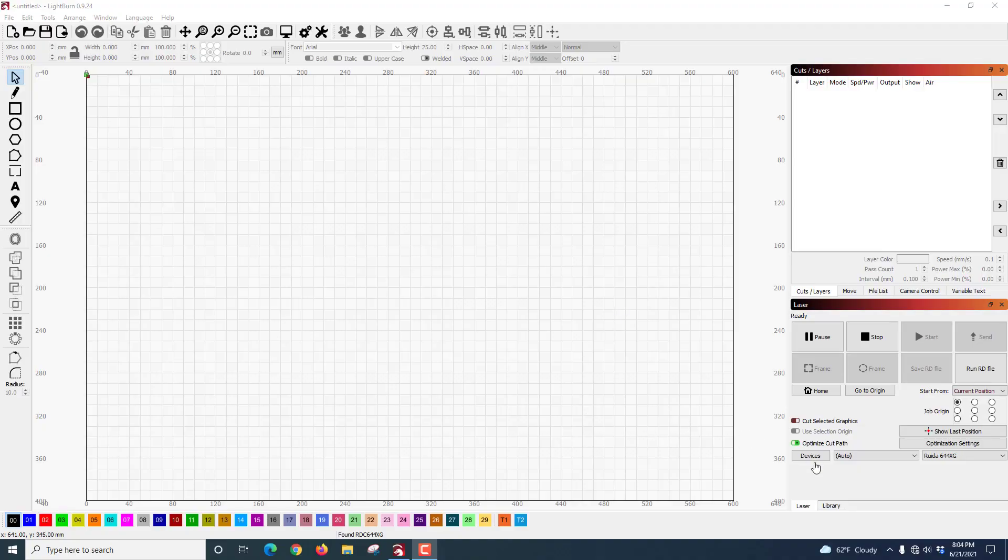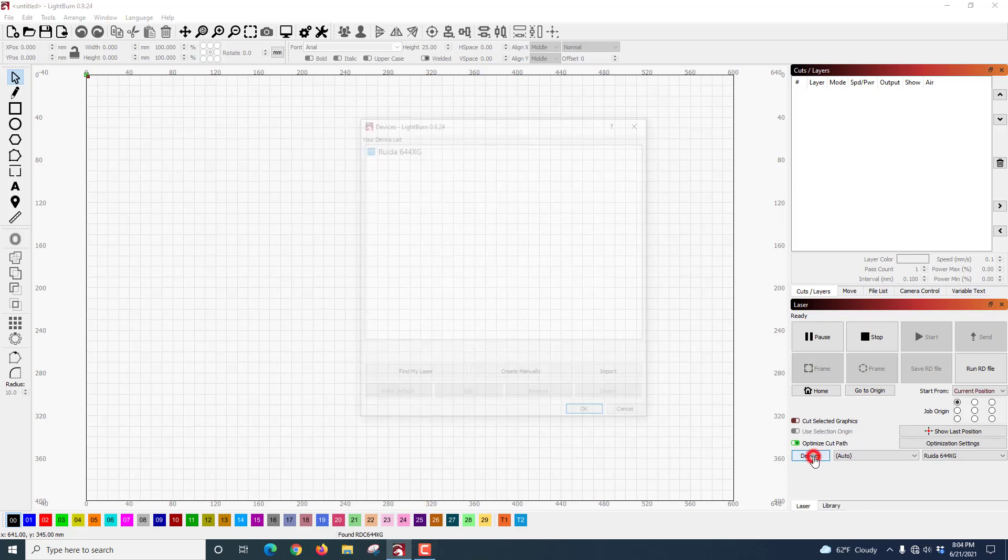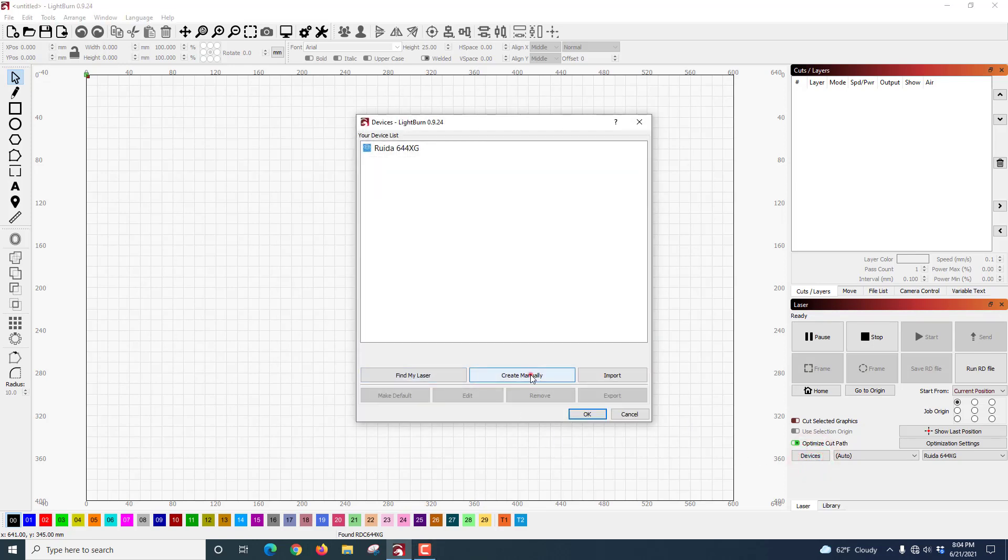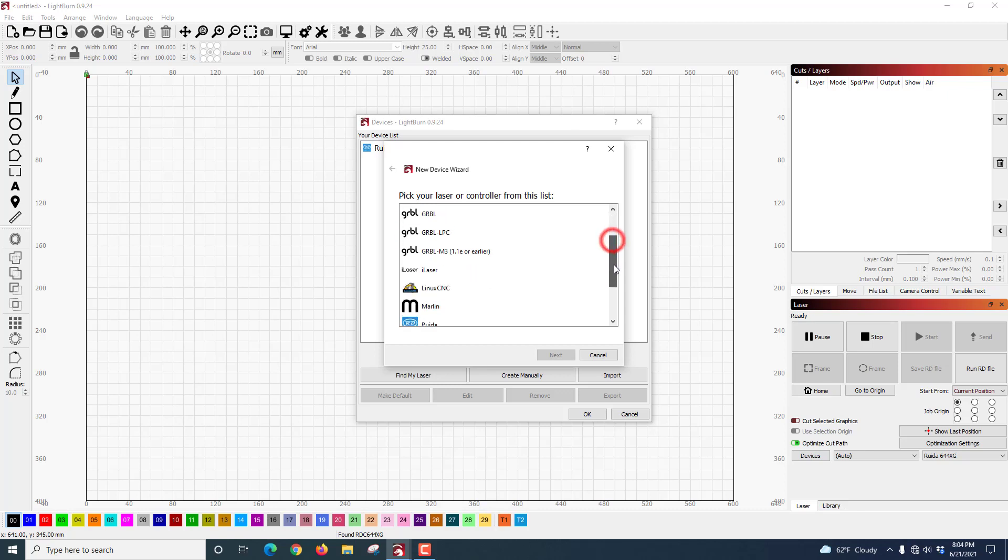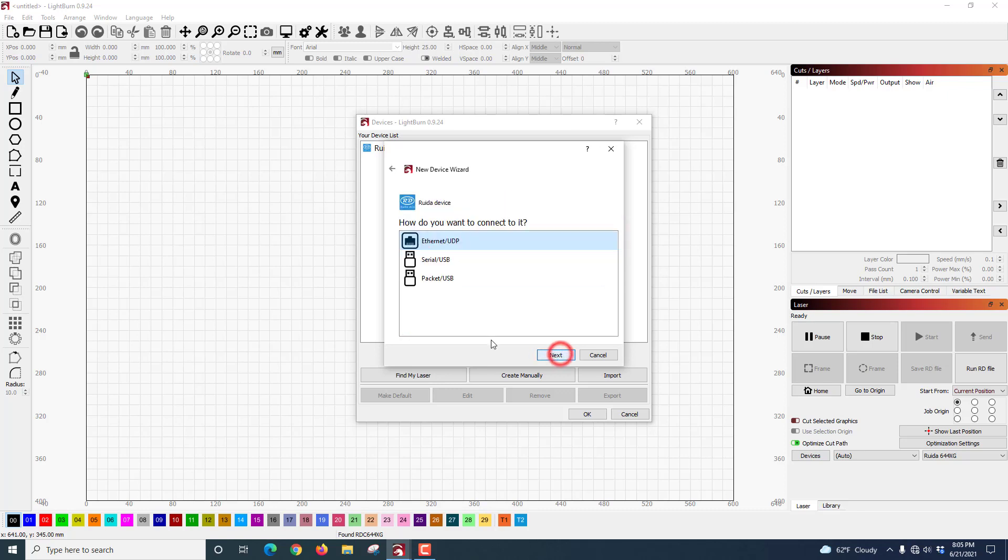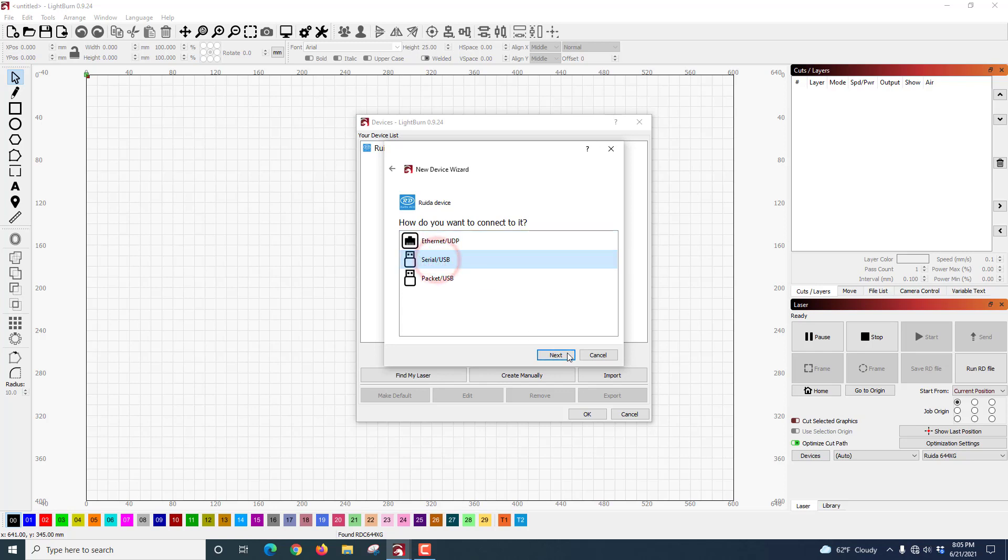If you're looking to add your device, you can do that down here on the Devices button. I'm going to hit Create manually and all I did was slide down, find Ruida, told it Next. I was connecting mine via serial USB, told it Next.